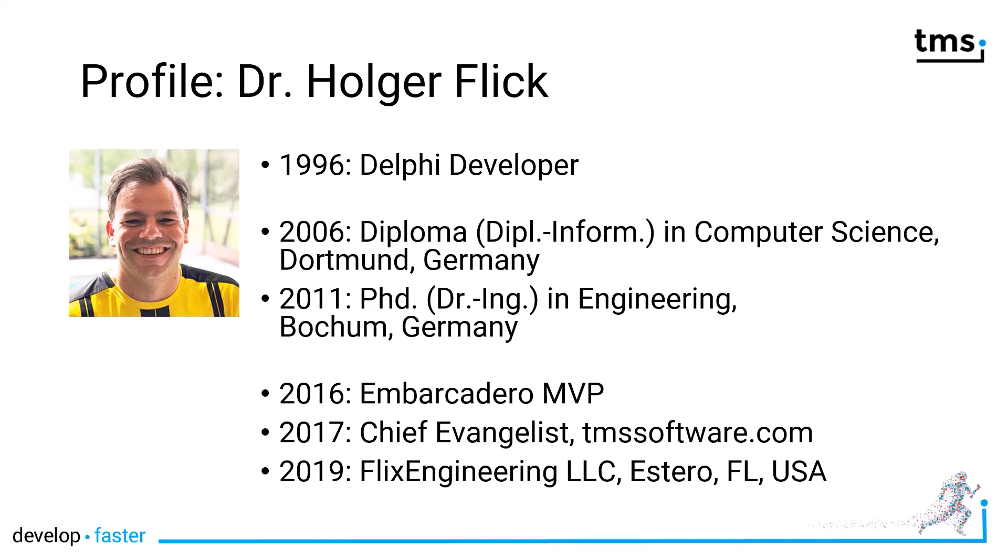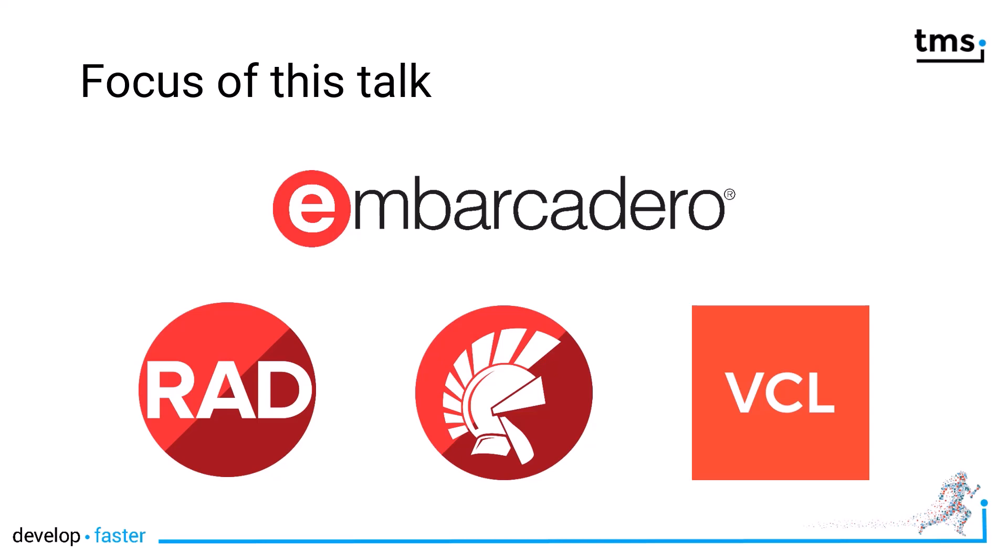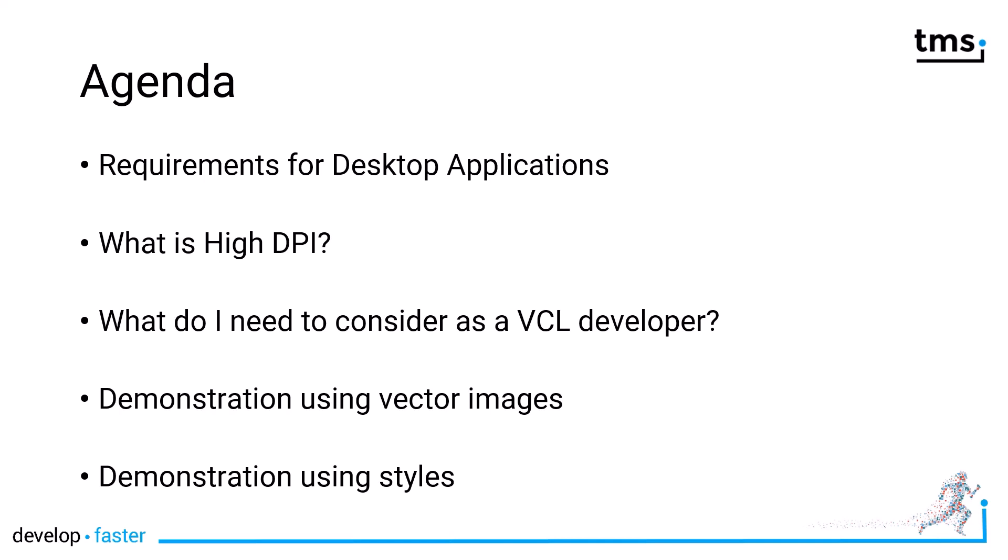The focus of this talk is Embarcadero RAD Studio with Delphi, targeted at the VCL framework, which in my opinion is still the best framework to build desktop applications. I'll start by giving requirements for desktop applications, focus on what you need to consider as a VCL developer when considering high DPI, and close with demonstrations using vector images and styles. These two parts will introduce third-party controls by TMS software that make development with the VCL for building high DPI aware applications even easier.